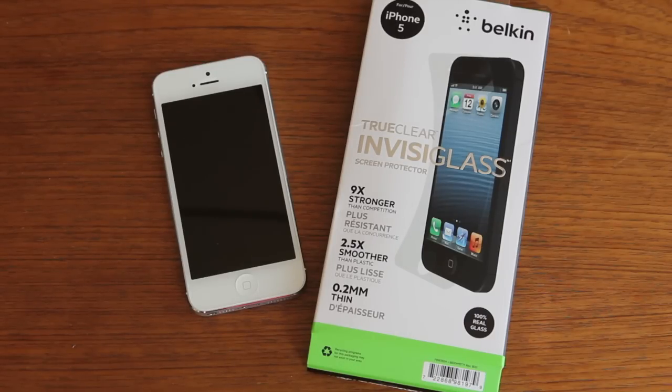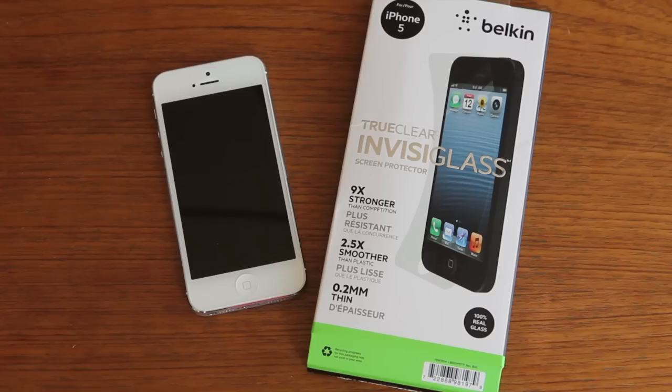If you're in the market for a screen protector, I recommend taking a look at the Belkin True Clear Invisiglass.